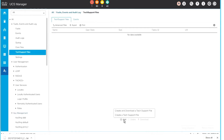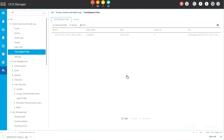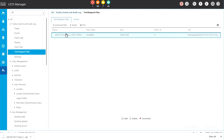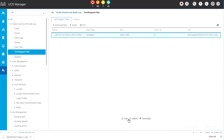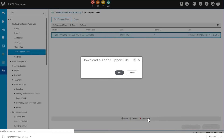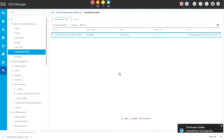If you choose to create a tech support file, the file will remain in the Fabric Interconnect's local storage and be available in the GUI for you to download at your leisure. Simply choose the download option and download your support file.